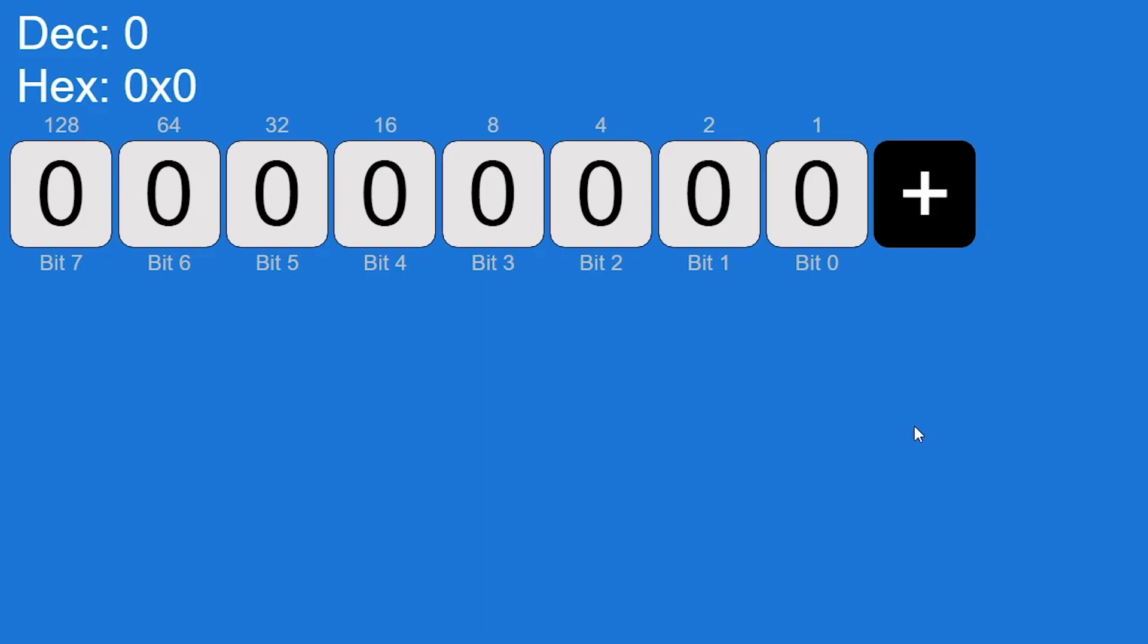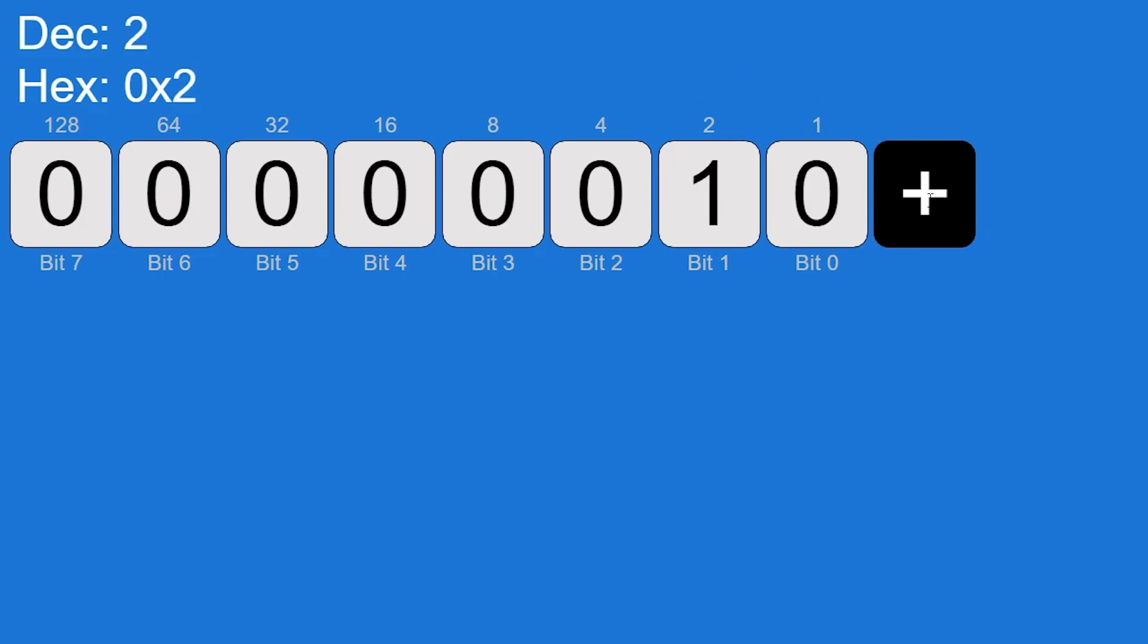Because bits can only be zero or one, when we add one to our number, if the one bit or the first bit is set to zero, we set it to one. If that bit is already set to one, we set it to zero and carry the one to the next column, and that just keeps going.